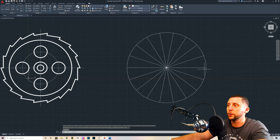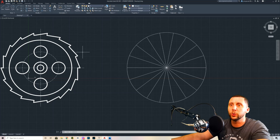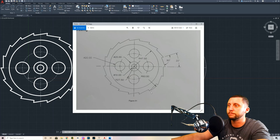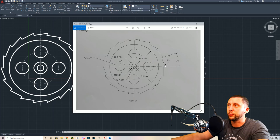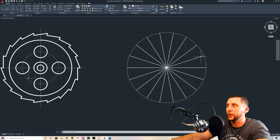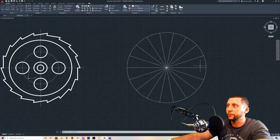Now we need to work out one of the teeth and then array it around. I'm looking at this and thinking — what is the inside radius of the circle that the inside of the teeth touch? The dimension isn't missing; it's actually described using an angle. From the angled line of the tooth, 90 degrees off of that is the line we already have.